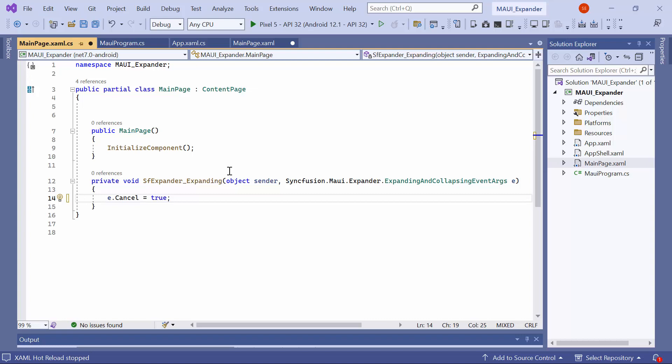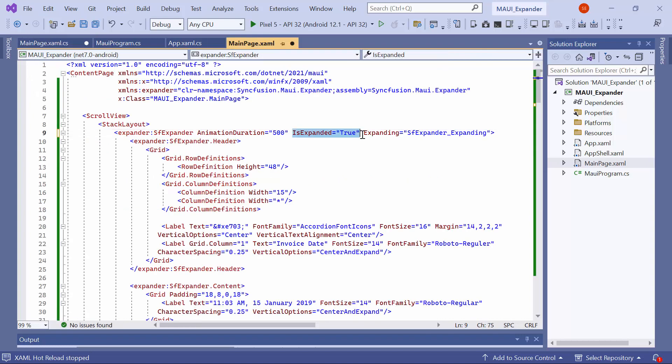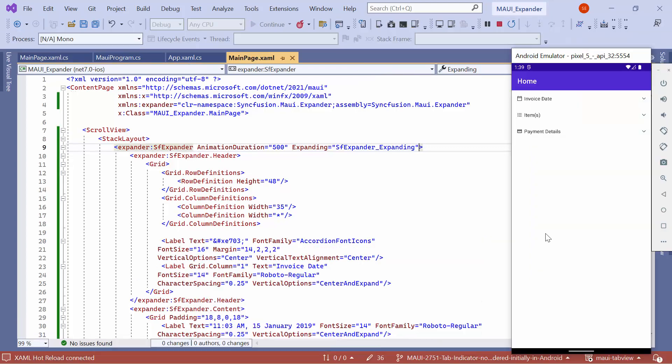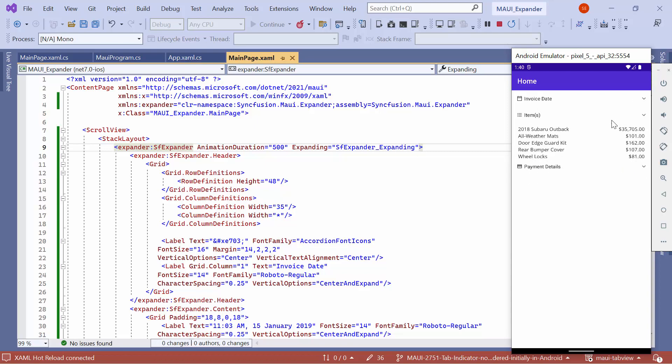Before running the application, remove the isExpanded property. Here, the first expander will be disabled and cannot be expanded, and the other expanders can still be expanded as usual.